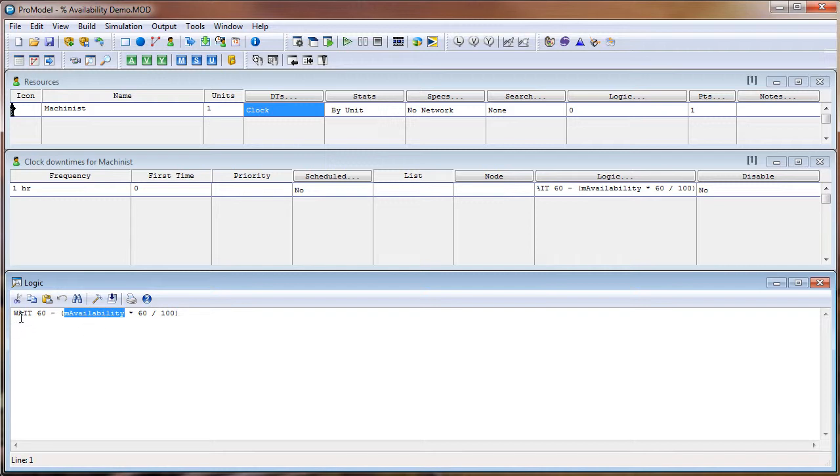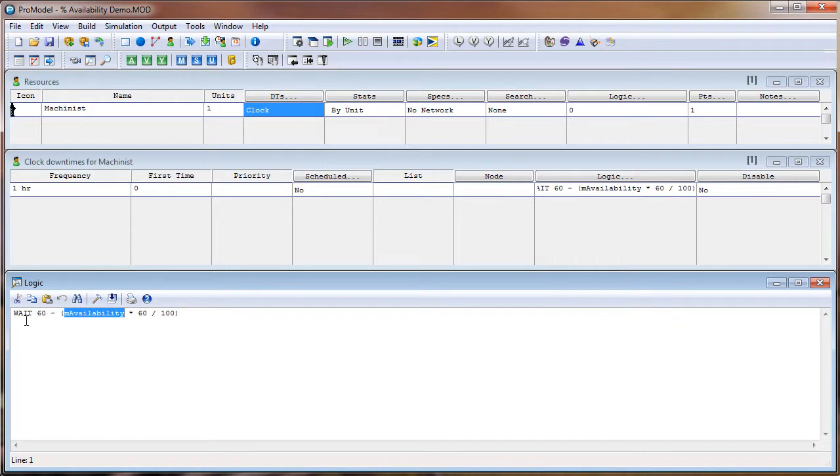So the downtime would be 0, meaning he was available 100% of the time. If this mAvailability value was 50, meaning 50%, the wait time would calculate out to 30 minutes. So the downtime would be 30 minutes.